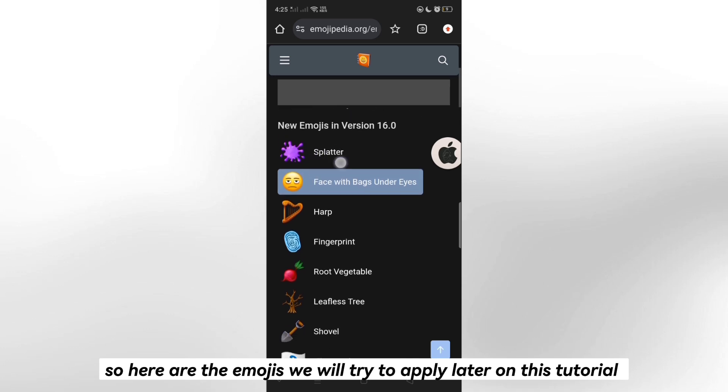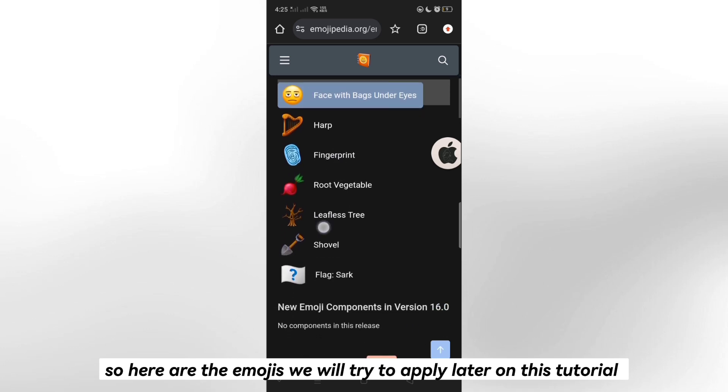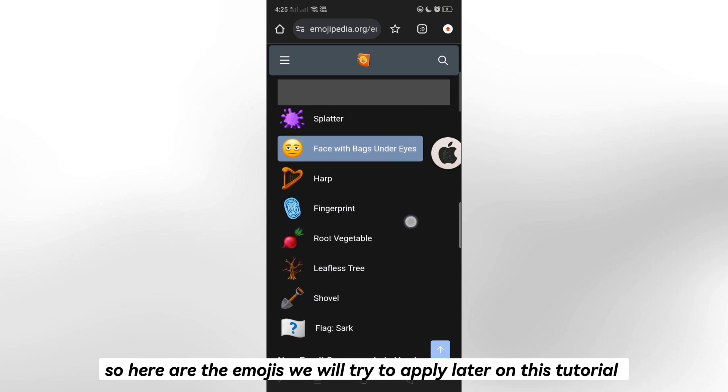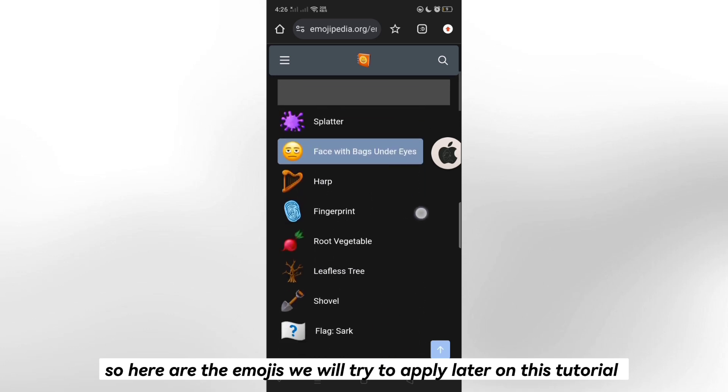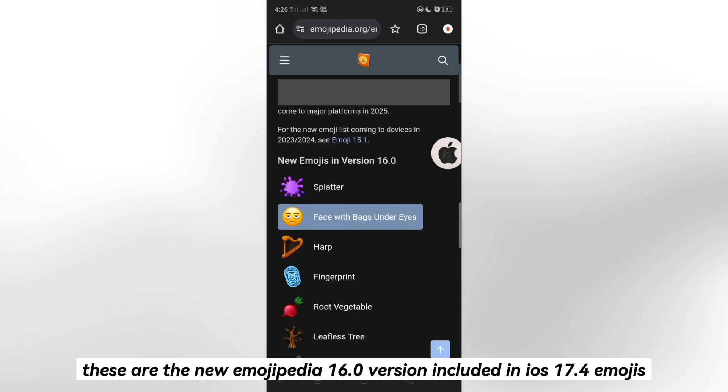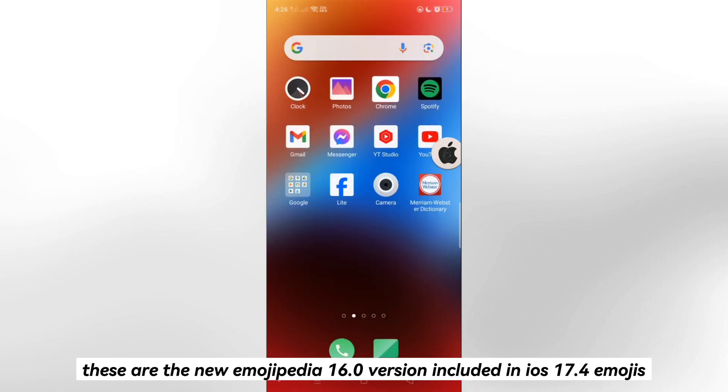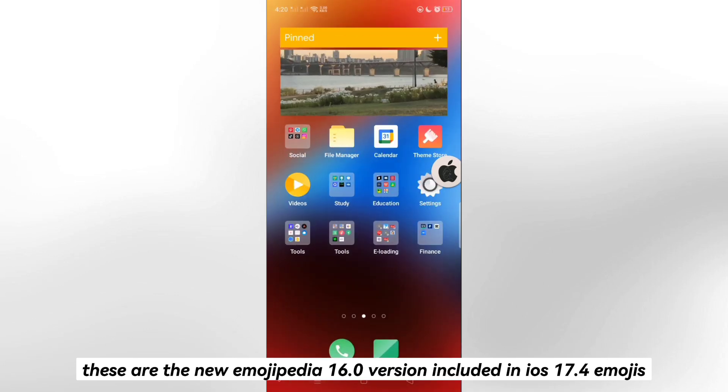So here are the emojis we will try to apply later on this tutorial. These are the new Emojipedia 15.0 version included in iOS 17.4 emojis.